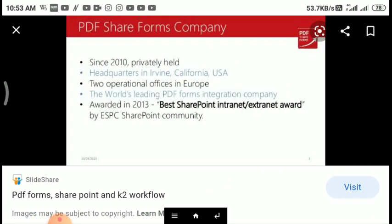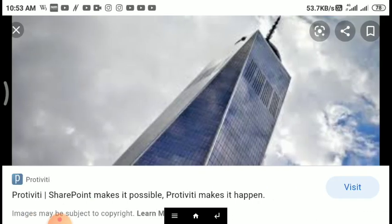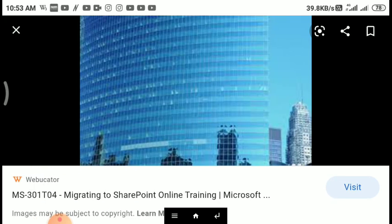There are three editions of SharePoint service: Standard, Enterprise, and Foundation, which was discontinued in 2016.